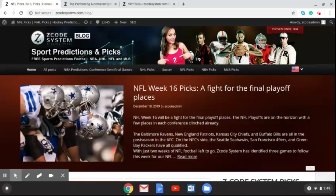Hey guys, welcome to the new Z Code System blog video. This week we're taking a look at NFL Week 16 and the Week 16 picks. You can see the blog right there in front of you. Go over to Z Code System, check out the blog, read through that, and get up to date on the games that we're profiling this week.